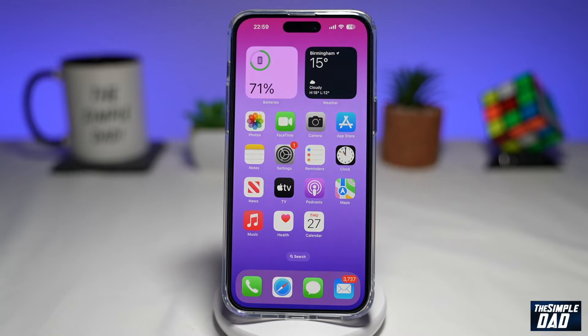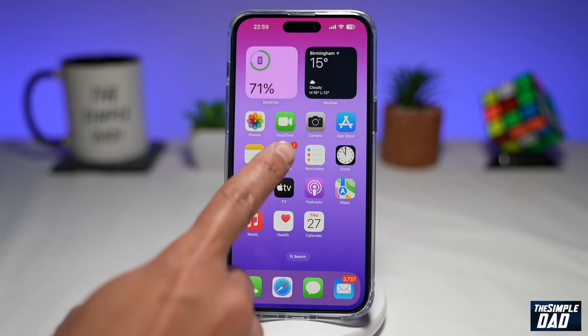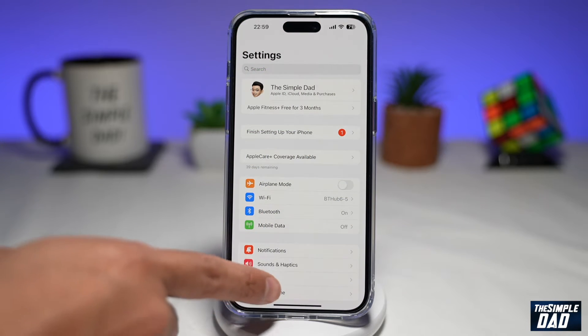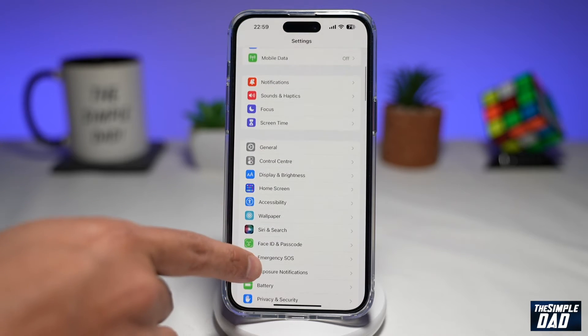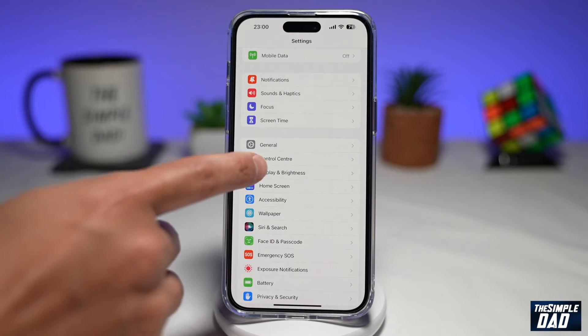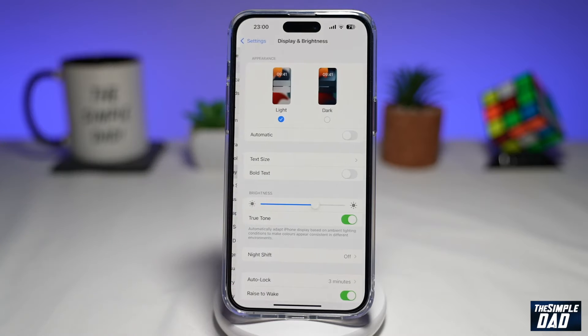So let me show you how to enable this and how to configure this. First, you want to go into Settings. Now you want to scroll down and find Display and Brightness, then tap on it.